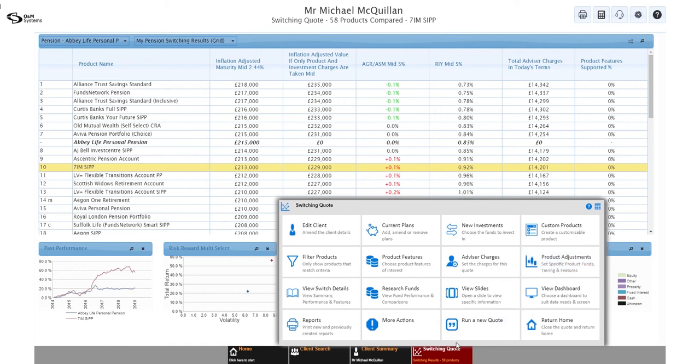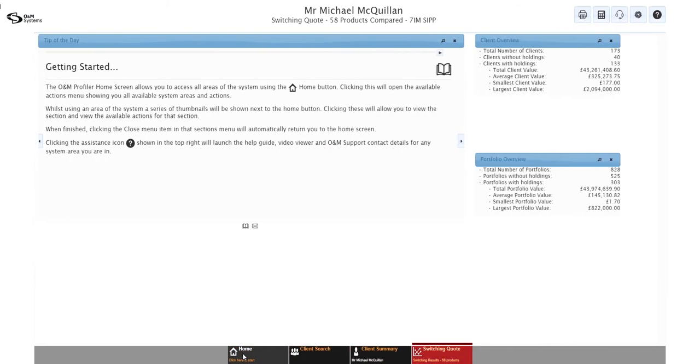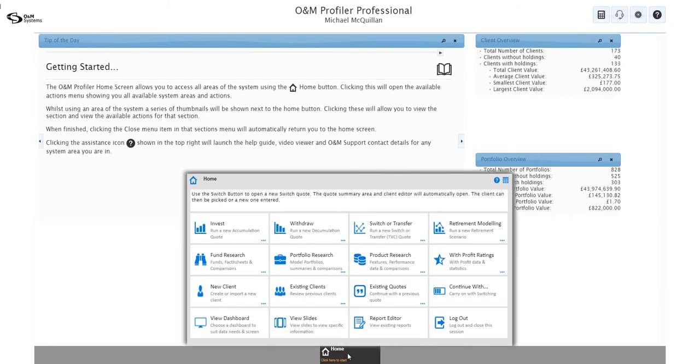This is also important because when I go back home and I want to get back into that switching quote, it's going to take me straight to the results. So if you remember when we created our brand new switching quote, it took us straight to the inputs because it needed information. Well, now it doesn't need information. So it's going to take us to results and we need to know how to get back in to make changes if we want to. So this gives me a good opportunity to show you the best way to get back into a quote.